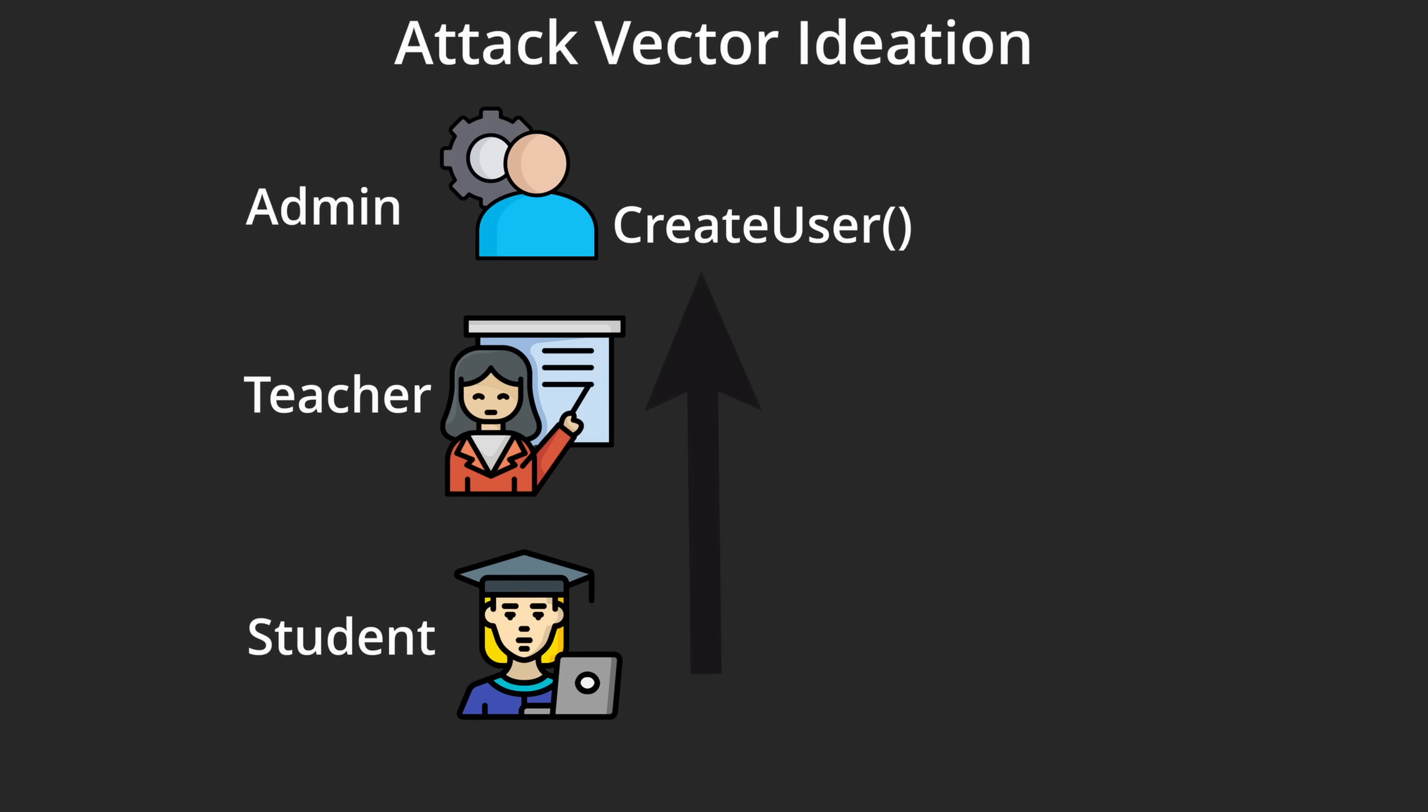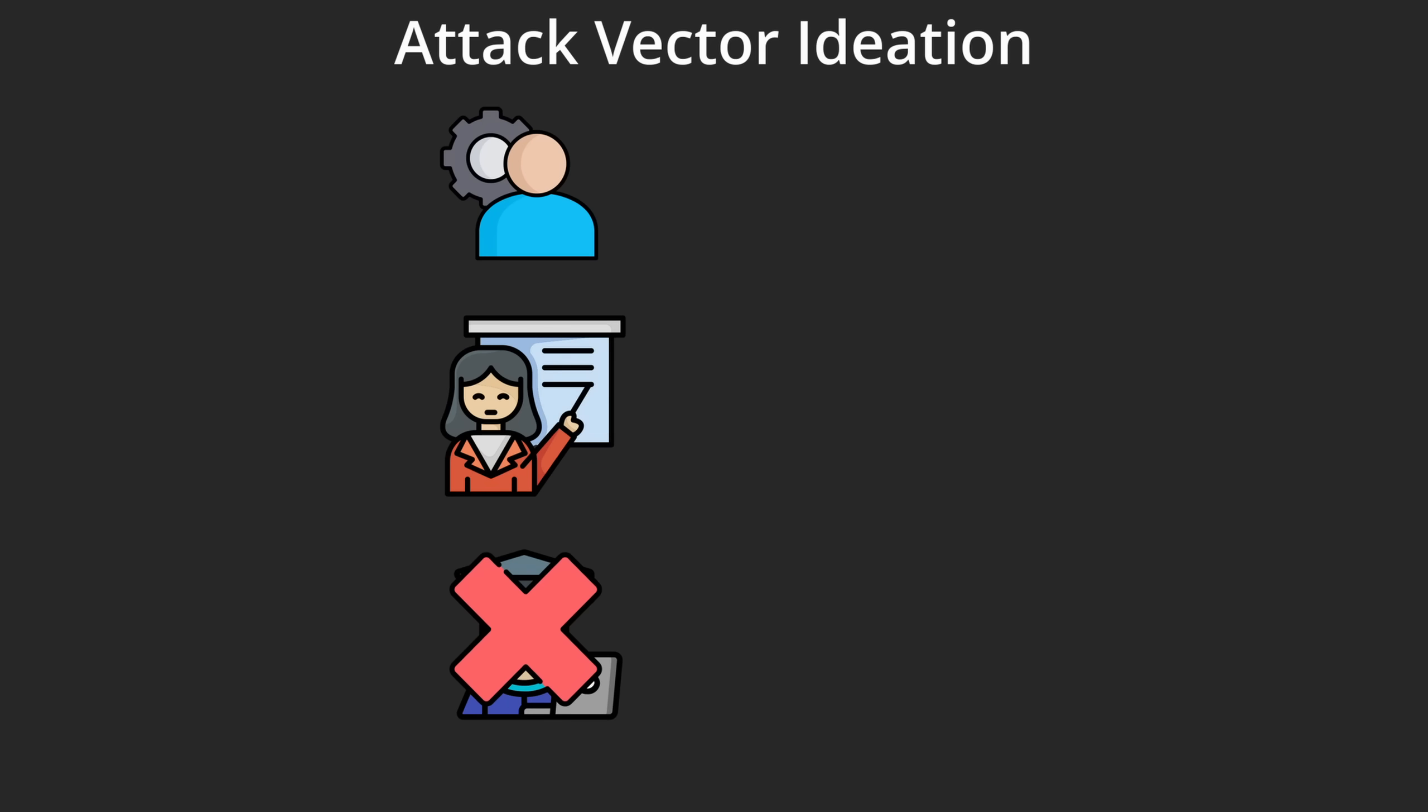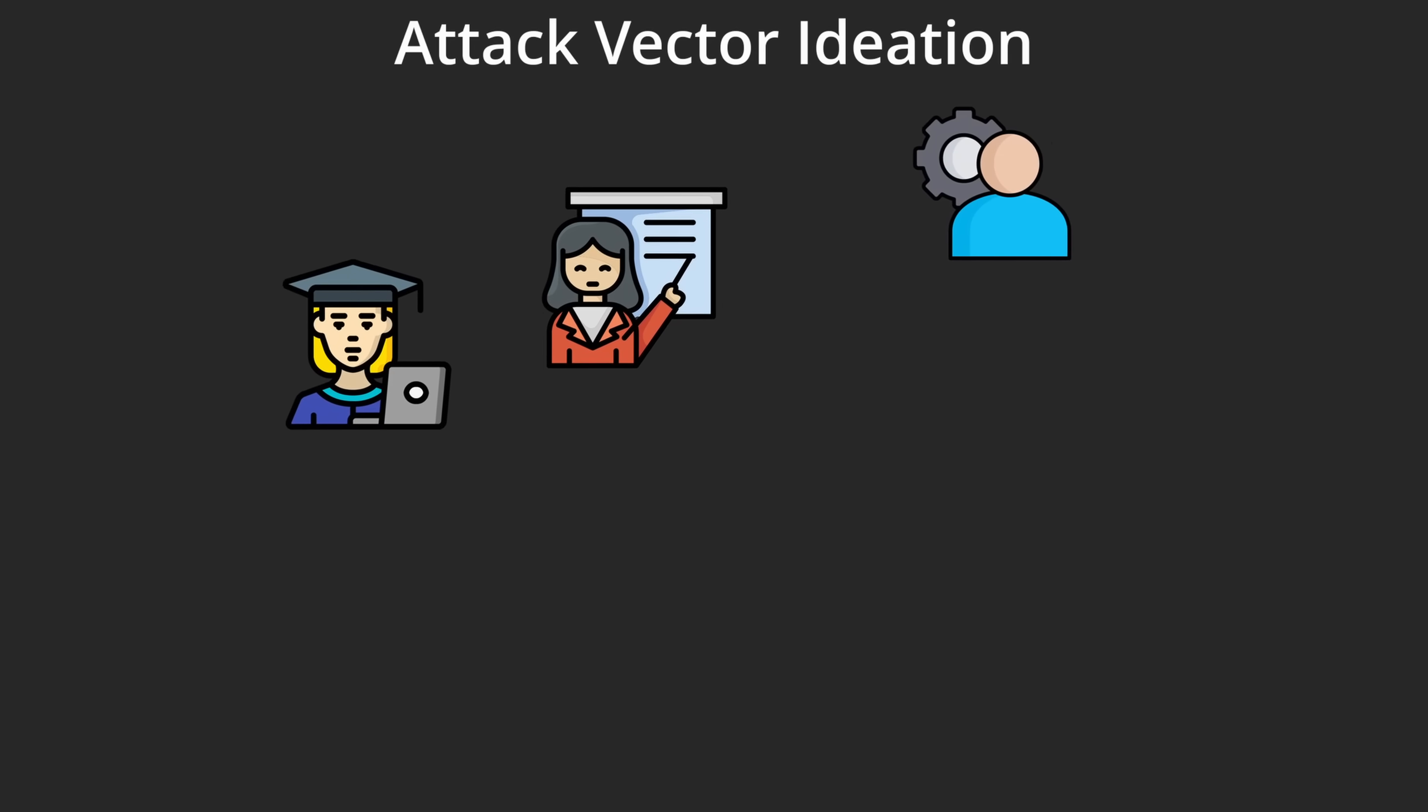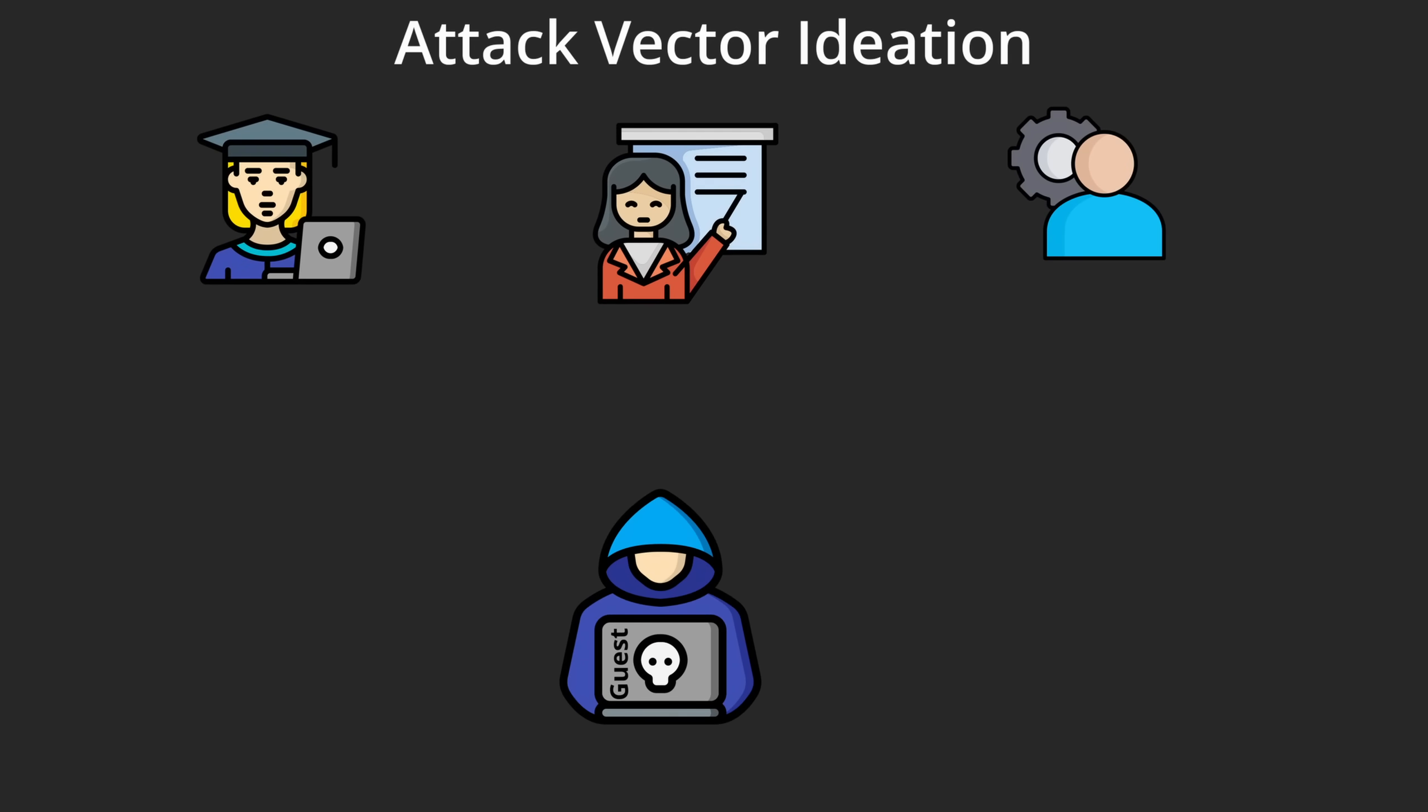In my case, I wanted to find a vulnerability that could be exploited across multiple Moodle instances. The problem? I didn't have student access on every instance, so instead I focused on the guest user role, which is very limited but accessible to anyone.